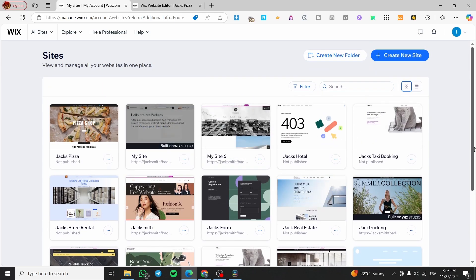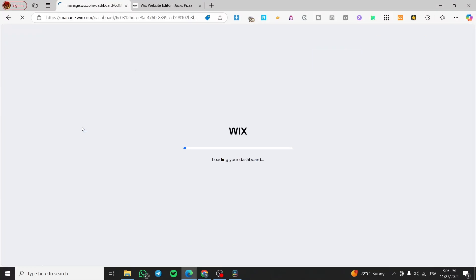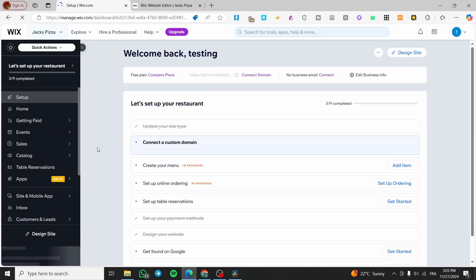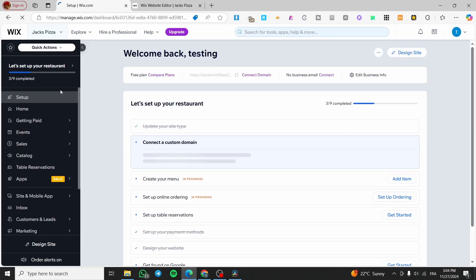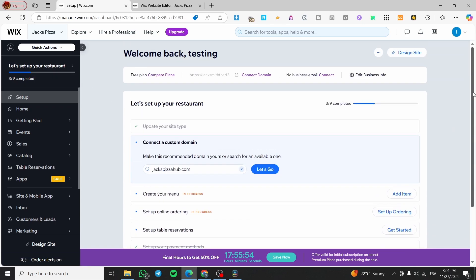So we have a lot of websites. We are going to select one of the websites. So I'm going to click on this, select and edit website, or select and edit site. Now we're going to see basically the Wix dashboard of that particular website.